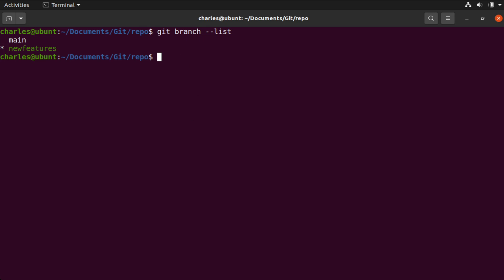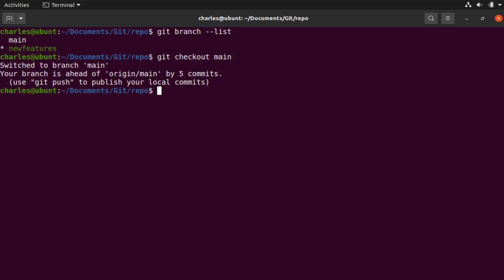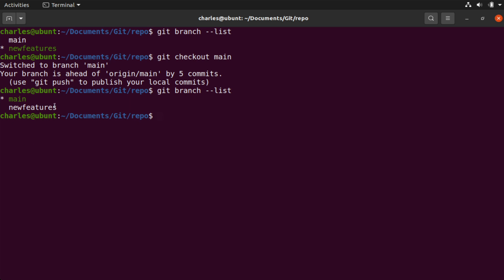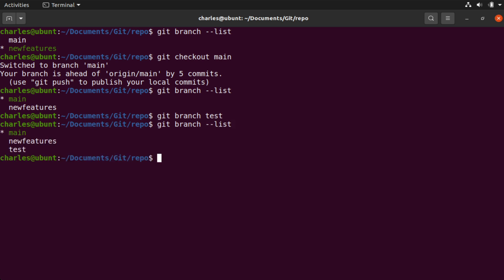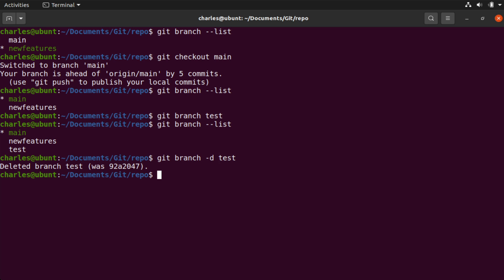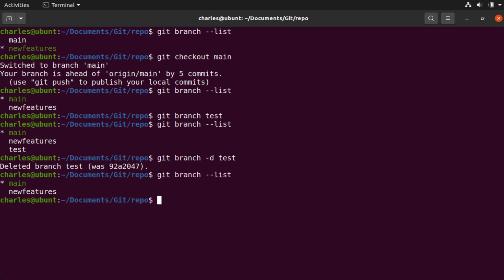You can tell that because it's coded in green and has an asterisk beside it. If we want to switch branches, we can say git checkout followed by the name of the branch. I'll say main. You can see we're told we switched to the main branch. If we want to create a new branch, we can do that by saying git branch followed by the name — I'll make that 'test'. Running our list command again, you can see the test branch. And just as easily, we can delete it by saying git branch -d followed by the name, which is test. You can see it was deleted and our list command confirms it's gone.